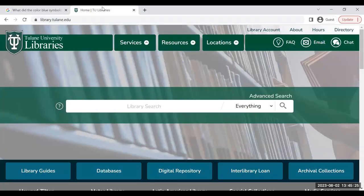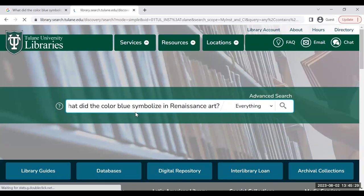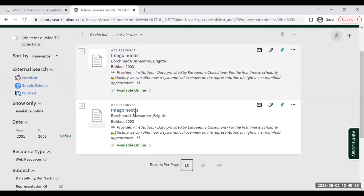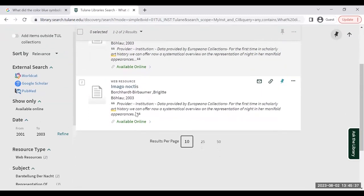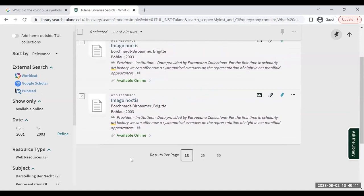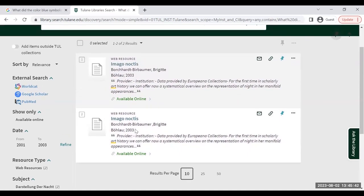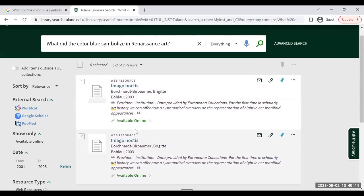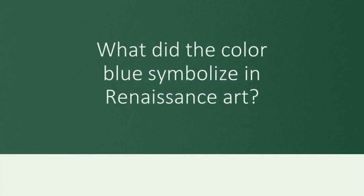When you start your research at the library, however, you may find that this method doesn't work. This is because the search engine on the library's website isn't making assumptions about which words are more important than others and is searching for every word you enter. This is why it is important to create a list of only the most important and relevant words in your research question and search using those instead.